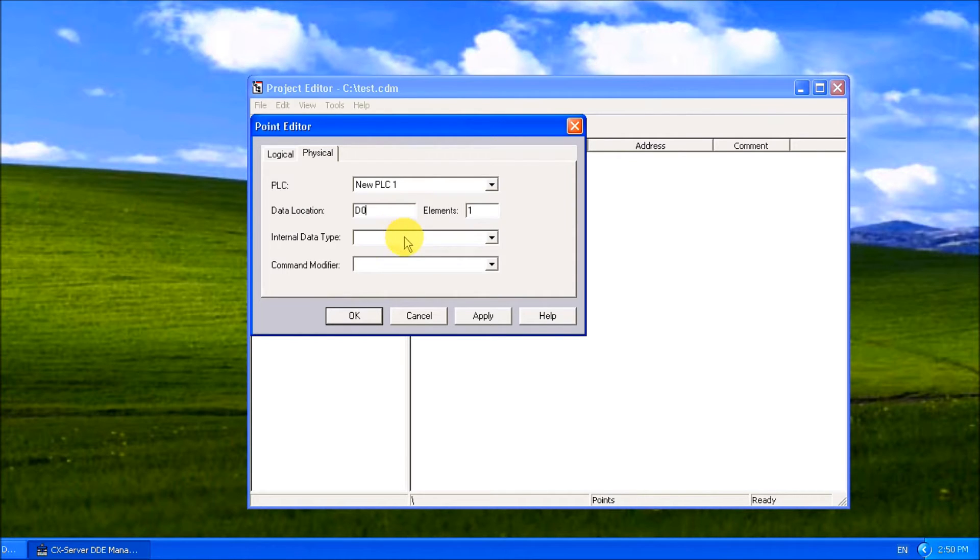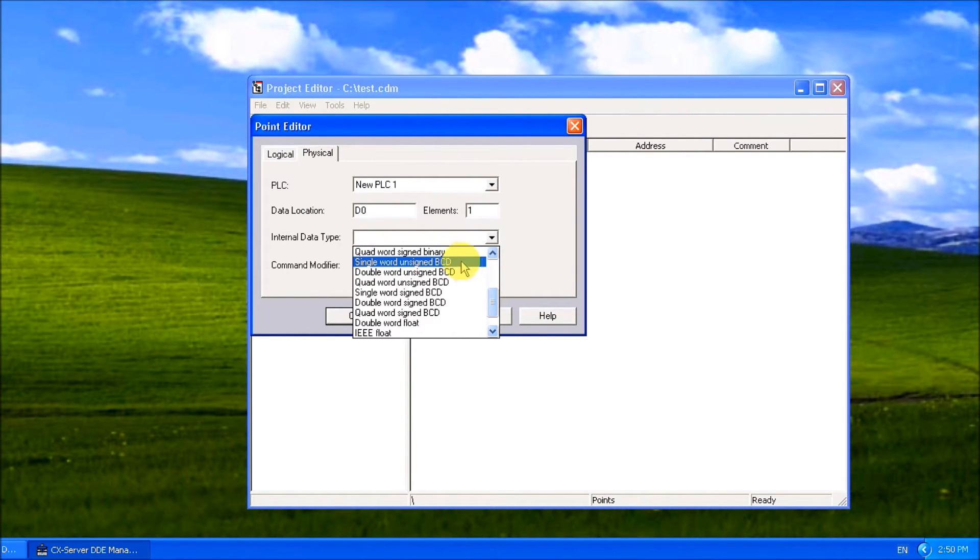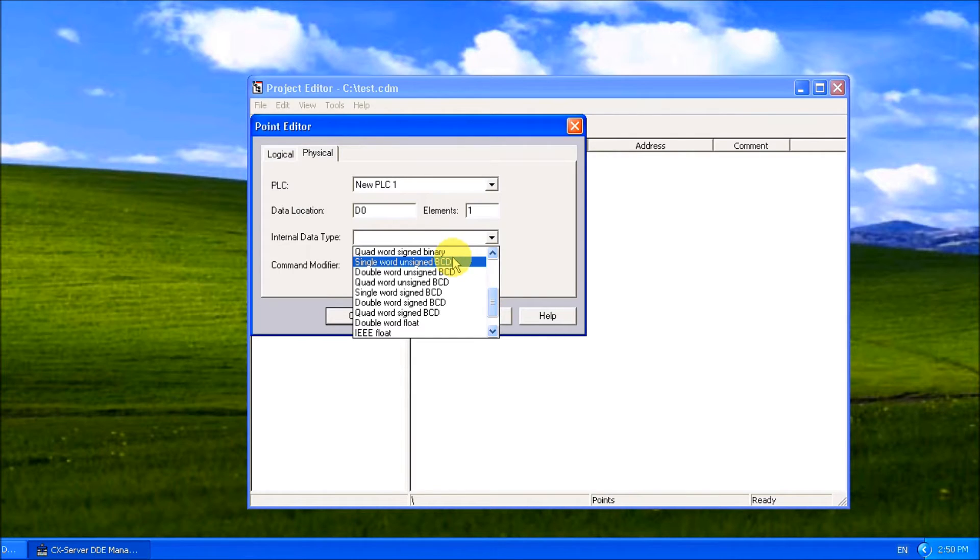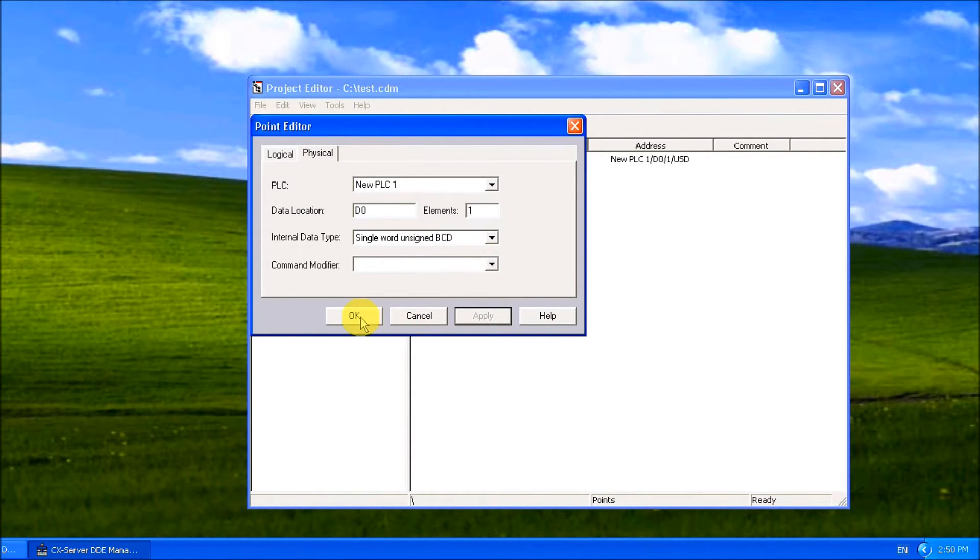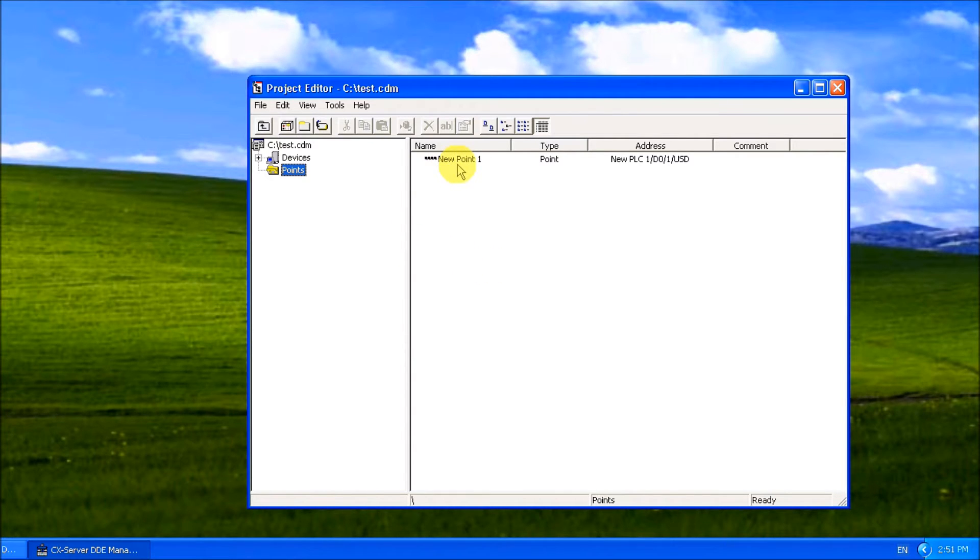We're going to put it as a single word unsigned BCD. Hit apply, hit okay, and the point comes back. That symbol just before the new point, those four dots, represent that BCD code.